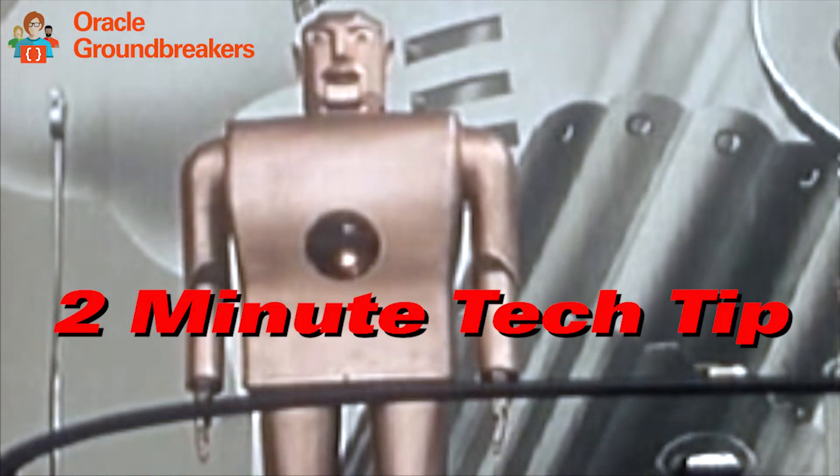It's time for another two-minute tech tip. I'm Blaine Carter, Oracle's developer advocate for open source, and the clock starts now. I'm going to show you how easy it is to secure an Oracle REST Data Services API.